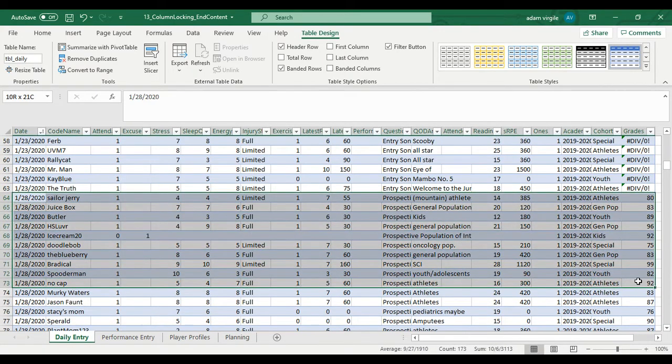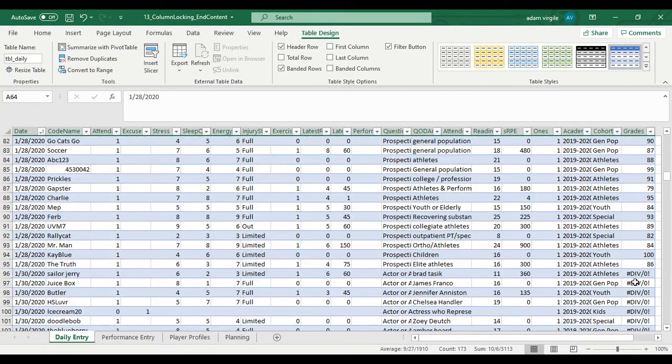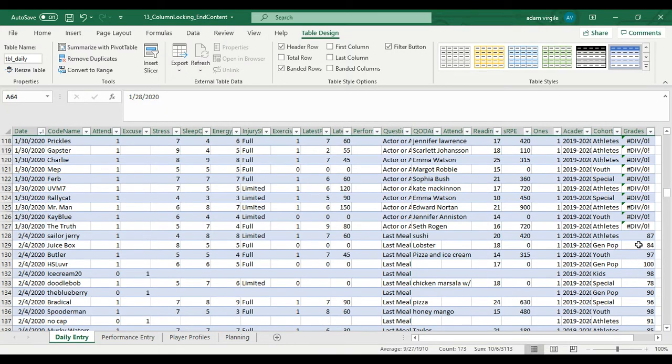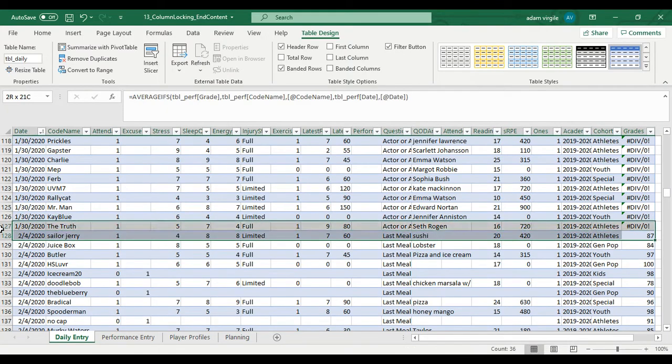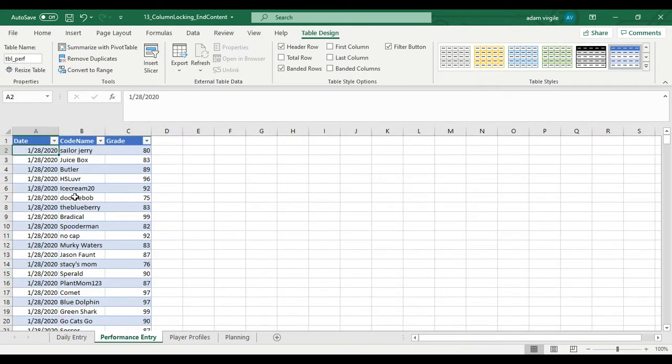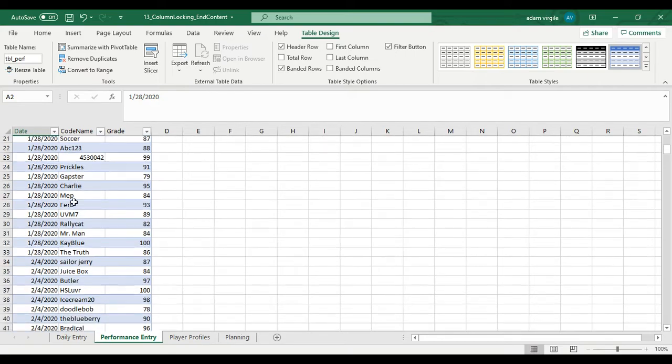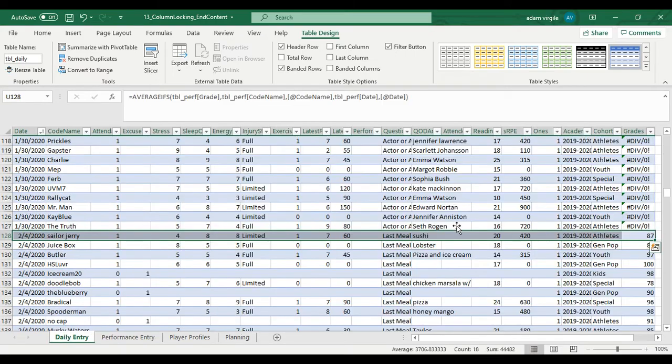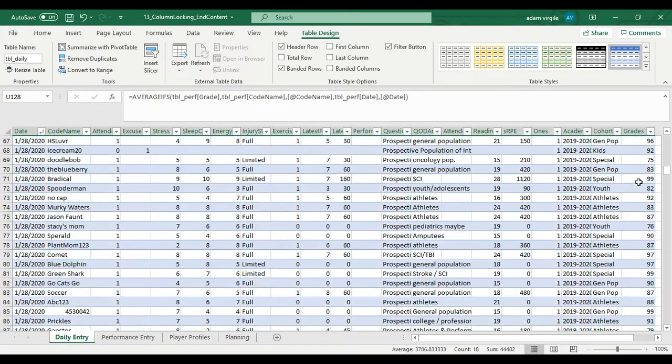There. All right. We see our data on that date. And then 2-4. Go back to our performance entry table. The next date is 2-4. So we're doing great.